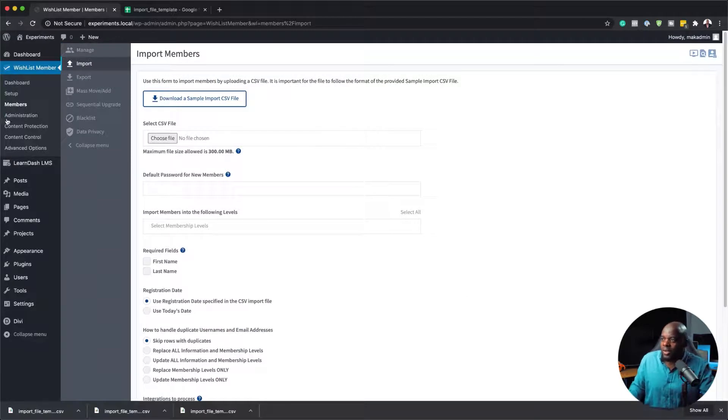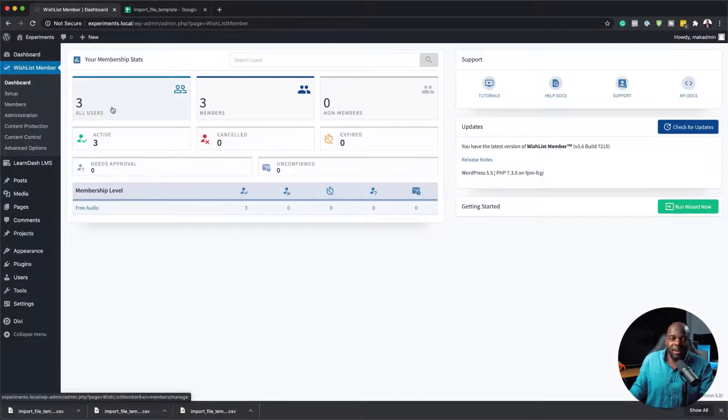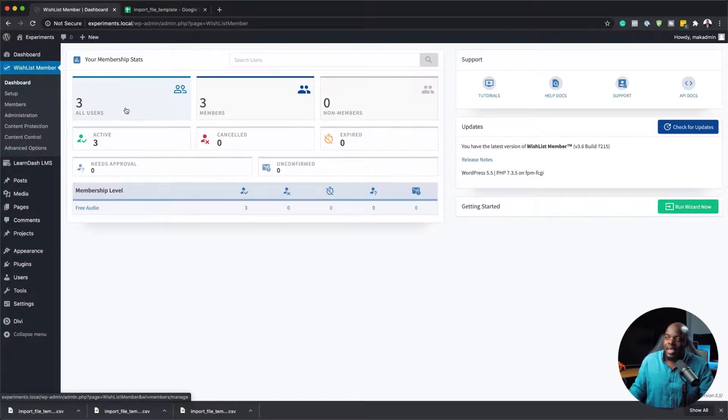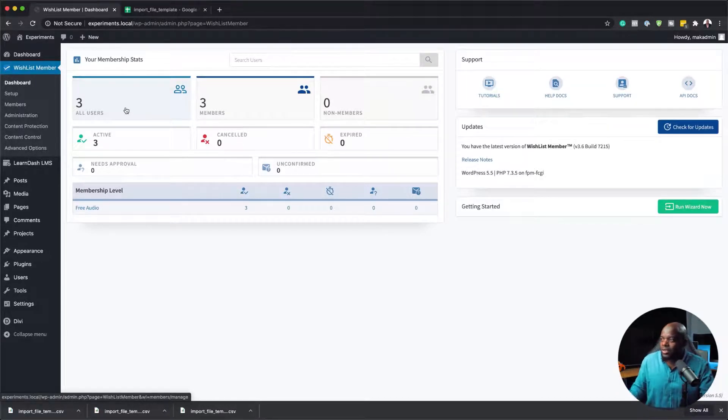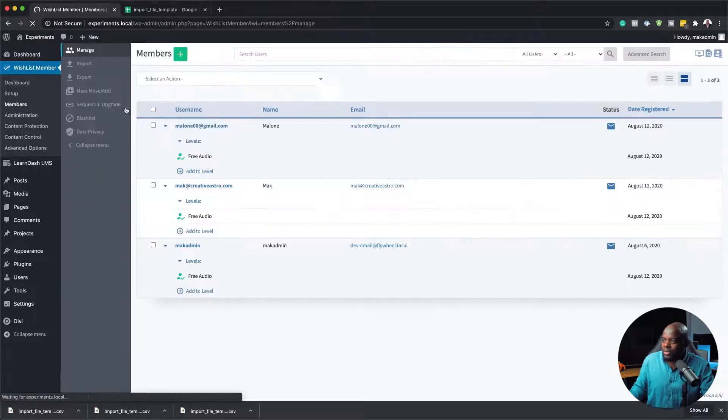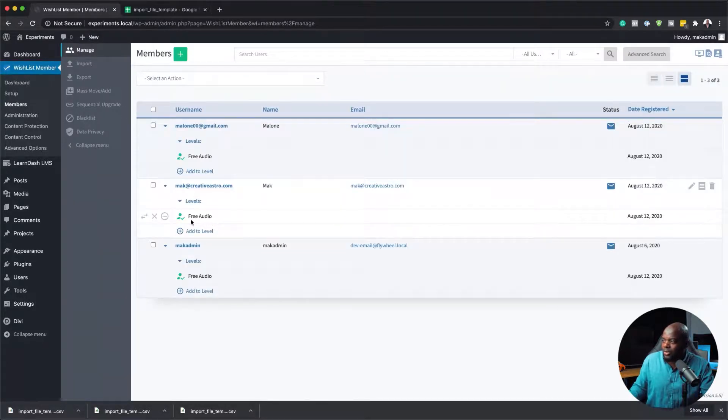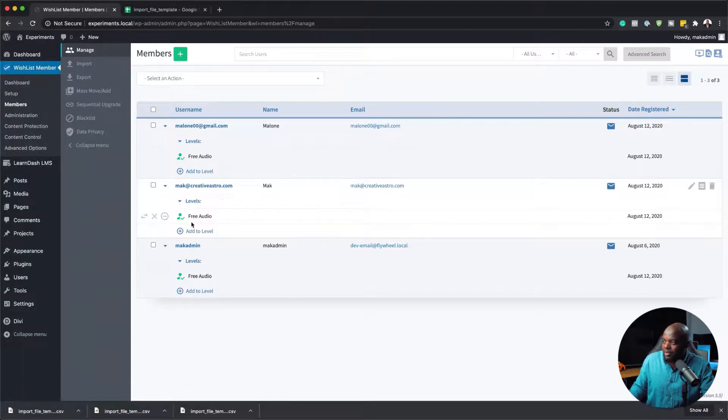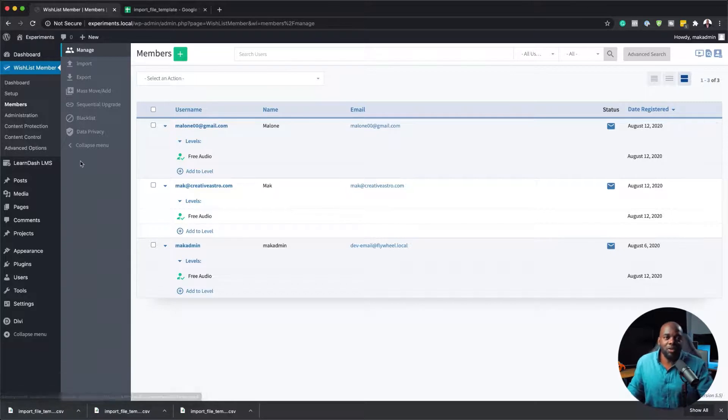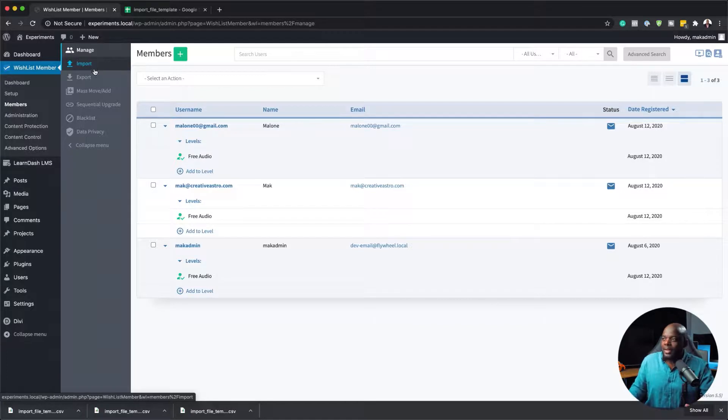Now to confirm this, all you have to do is come back over here to your dashboard. You should see that now we have three members. The process is very straightforward. Let's double check and see if these members have been added to the right level. I'm going to click here on the three users. We can see here they have been added onto the right level. This is Malone, Free Audio. And we also have Mac at Creative Astro also on Free Audio. These are the emails as well and these are the usernames. This is how you add your users onto your membership website.